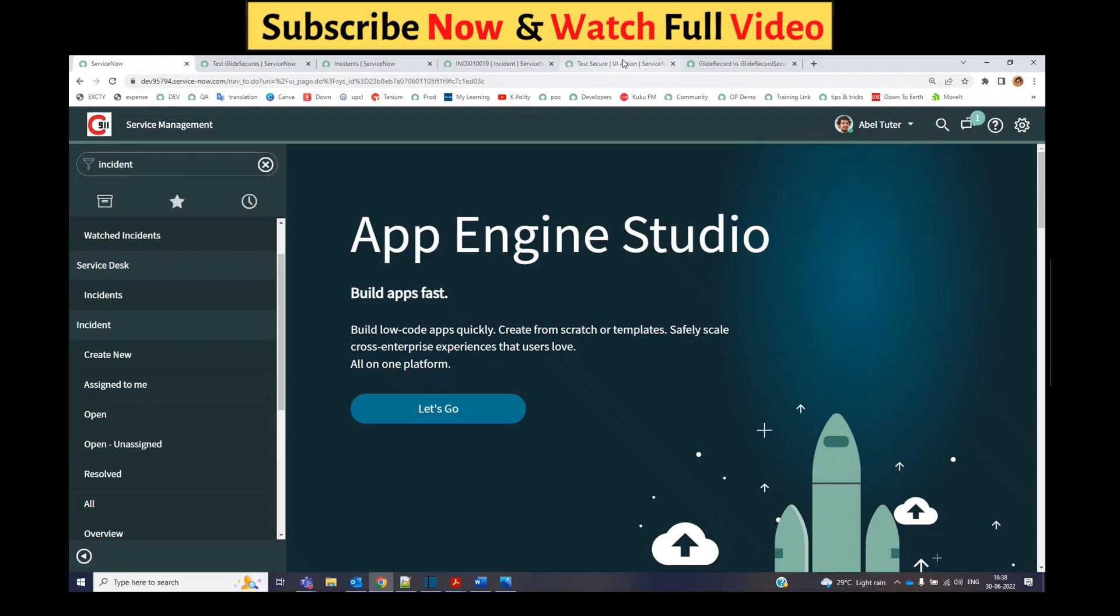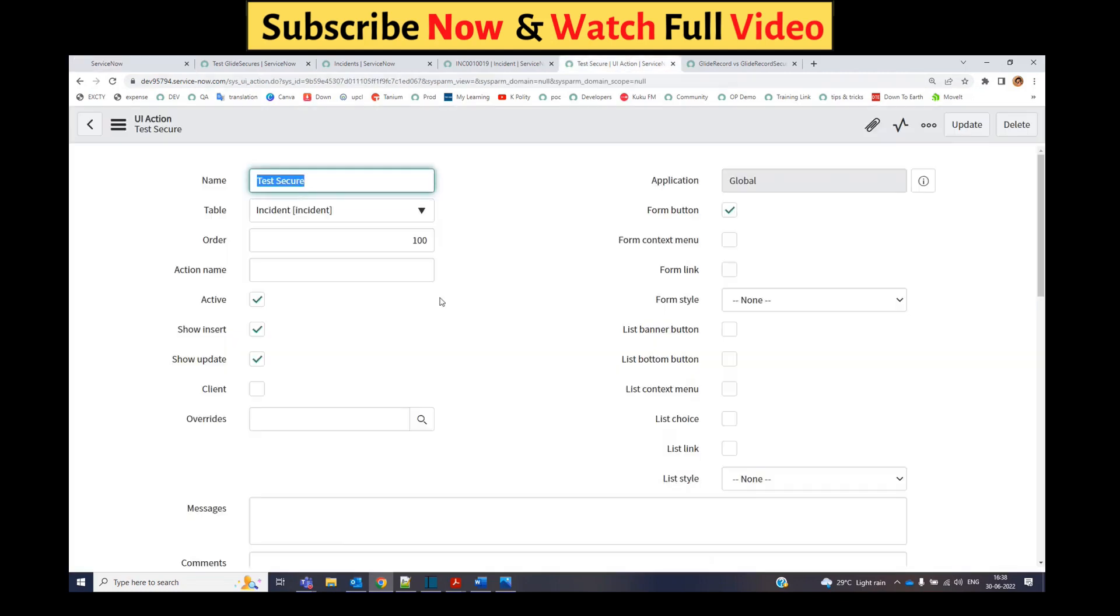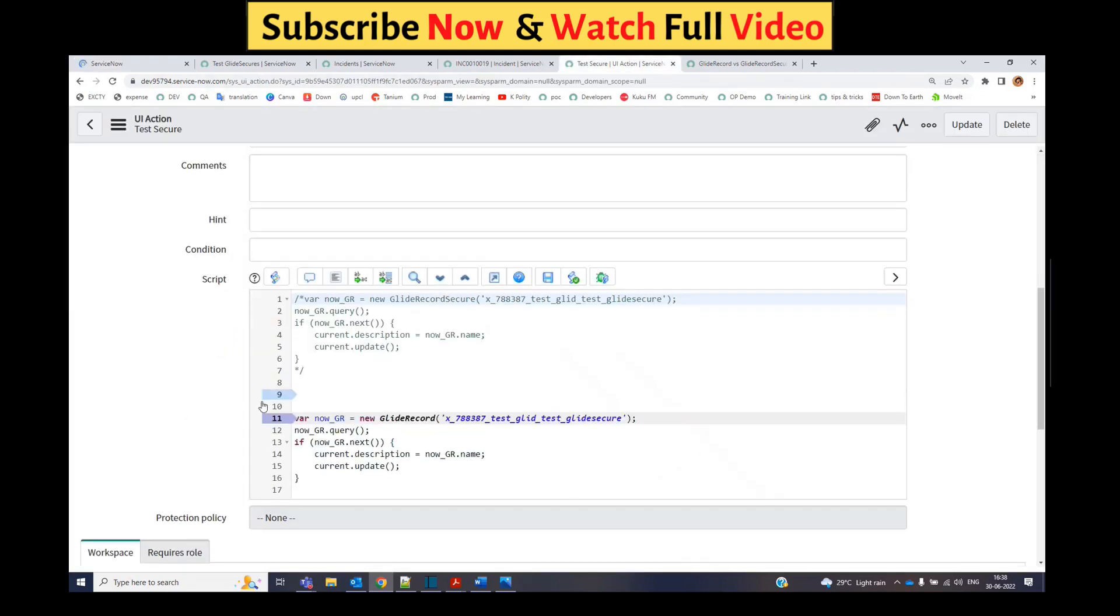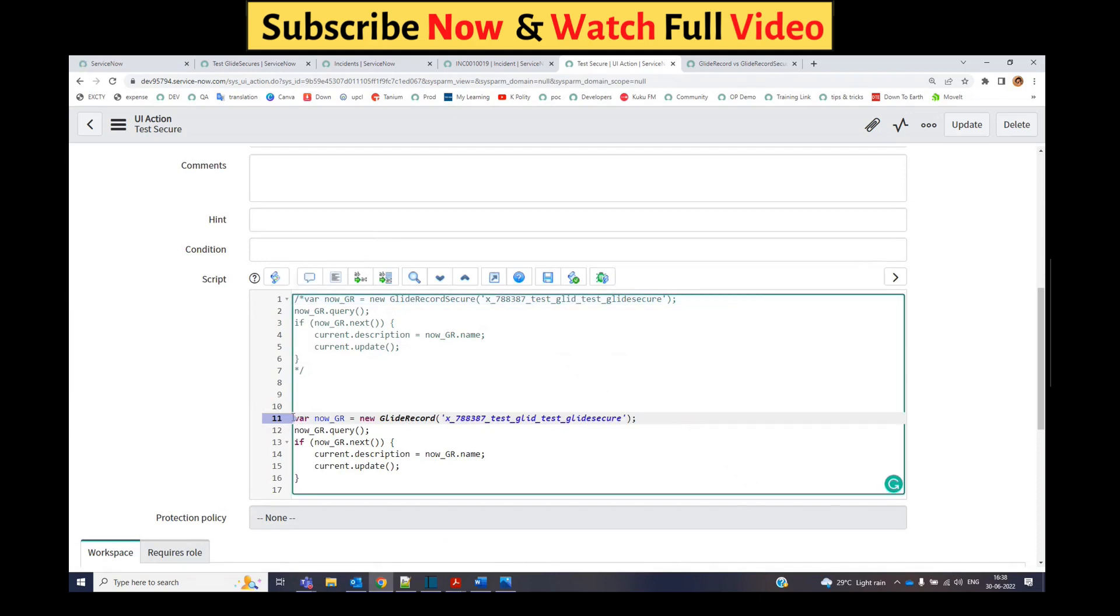Right now let me go back, click end impersonation, come back here. Let me comment this one and then activate the GlideRecord Secure.